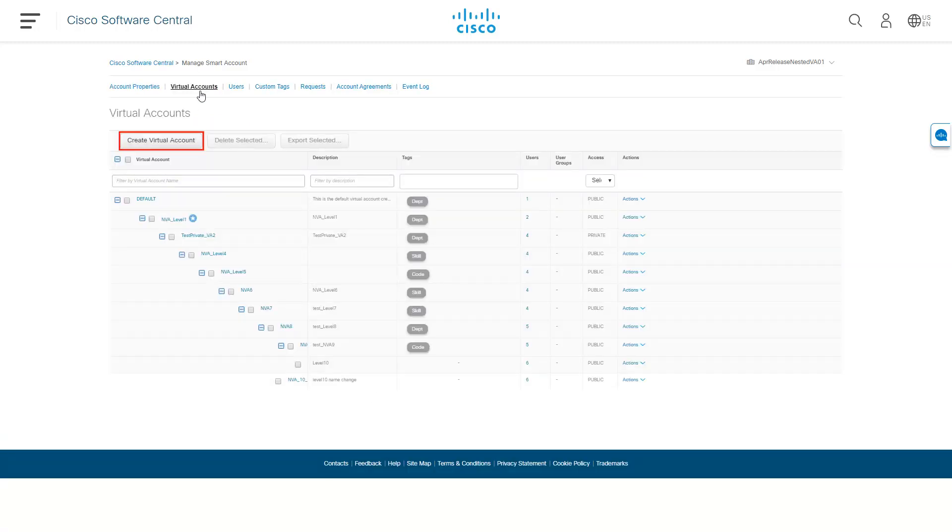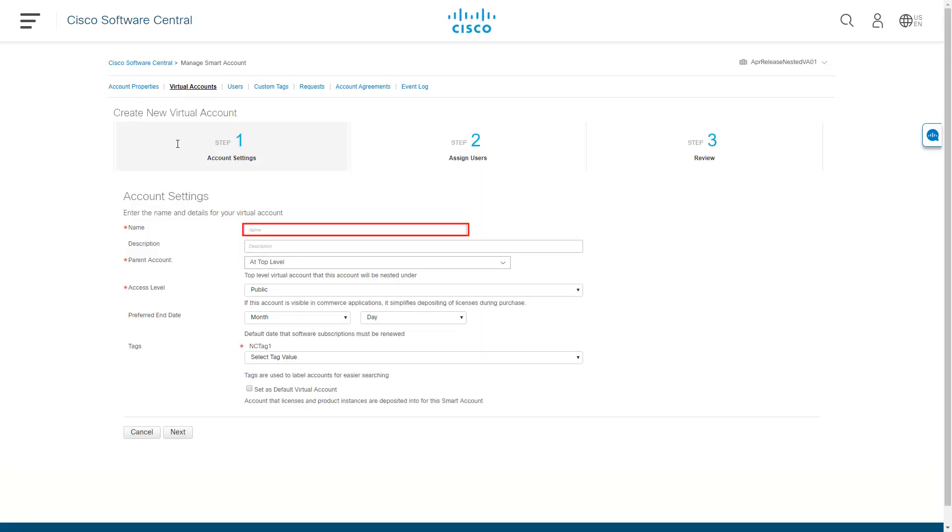In the Virtual Accounts tab, click Create Virtual Account. In the pop-up window, enter the name and description and choose the access level for the account.